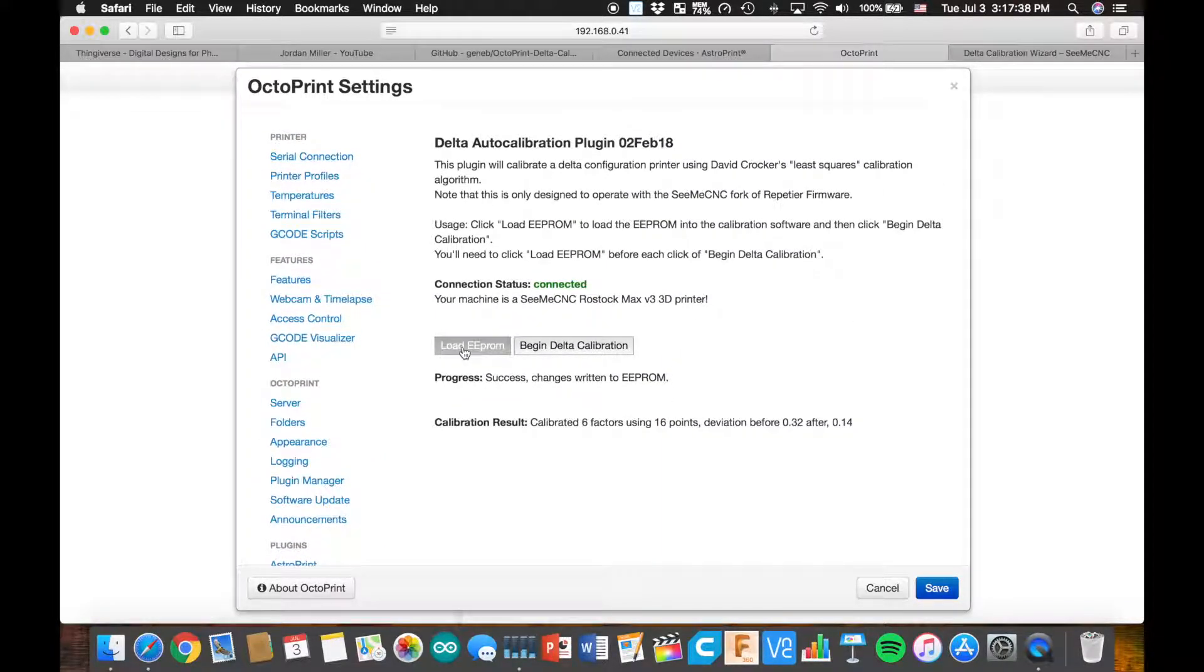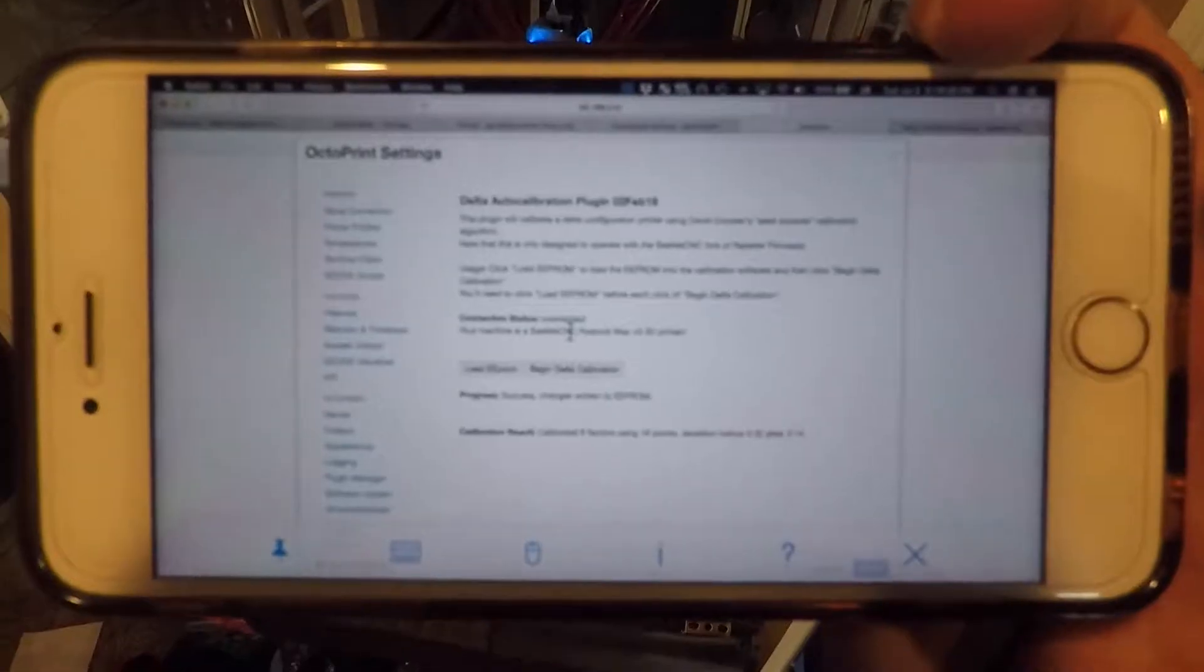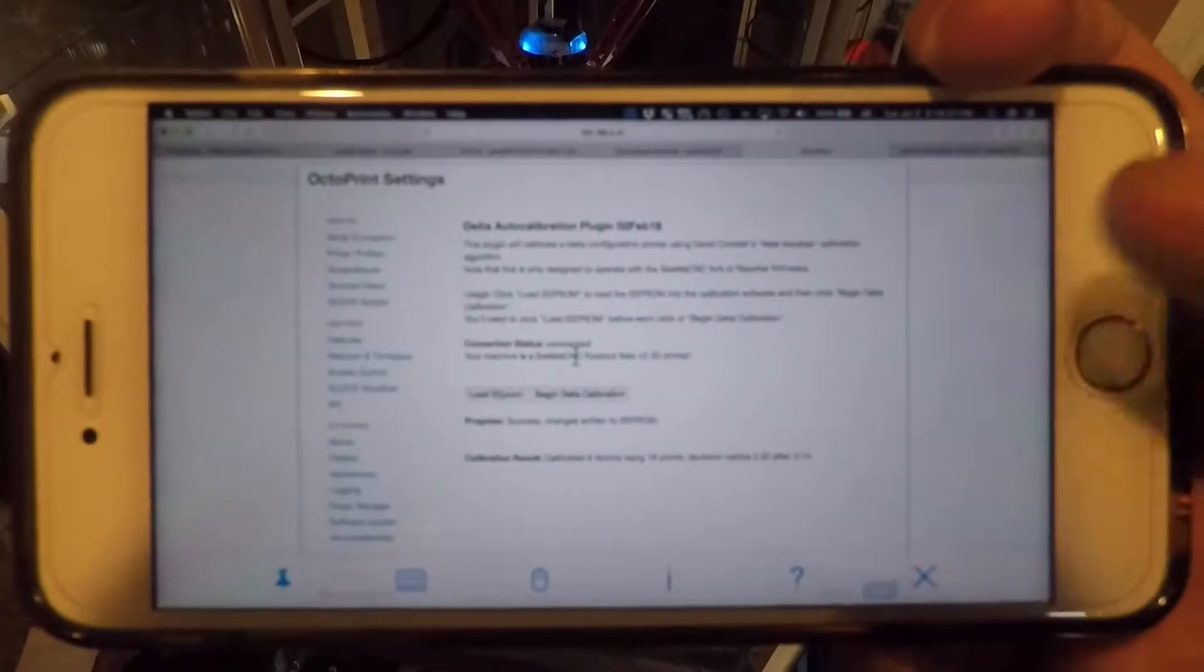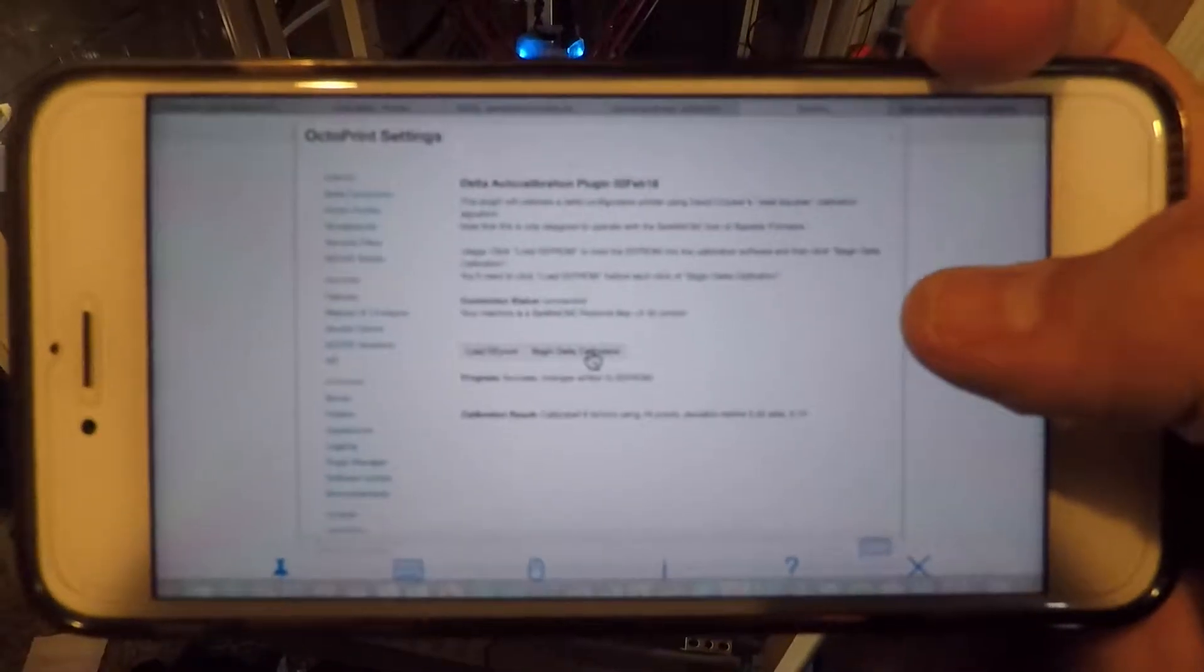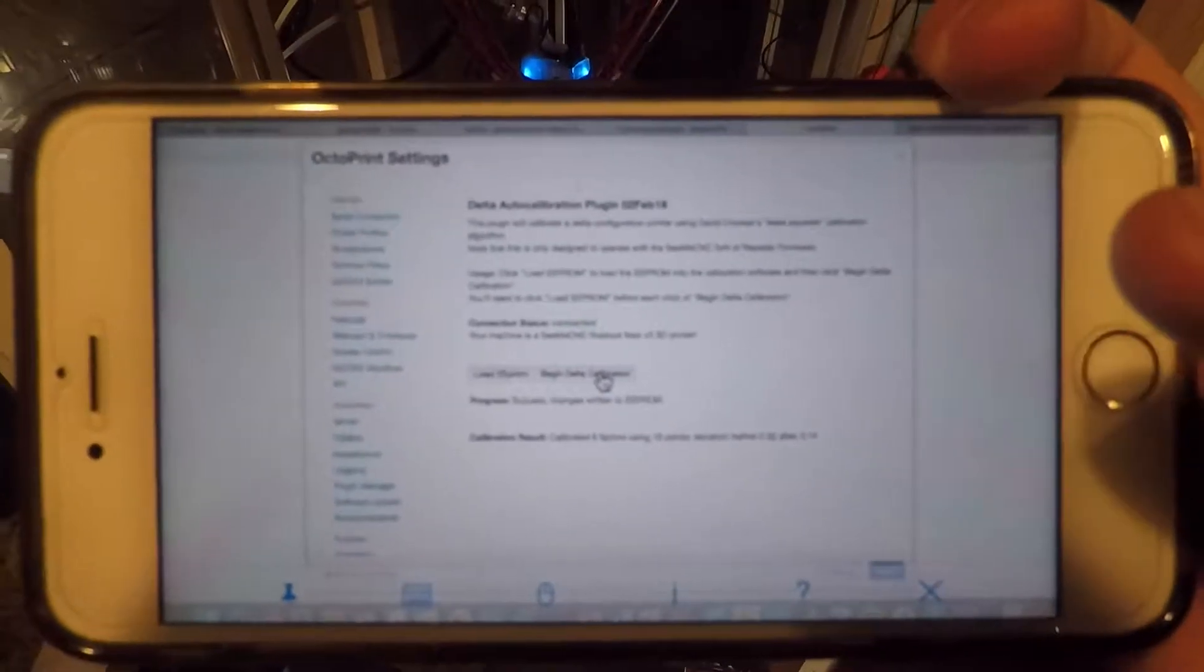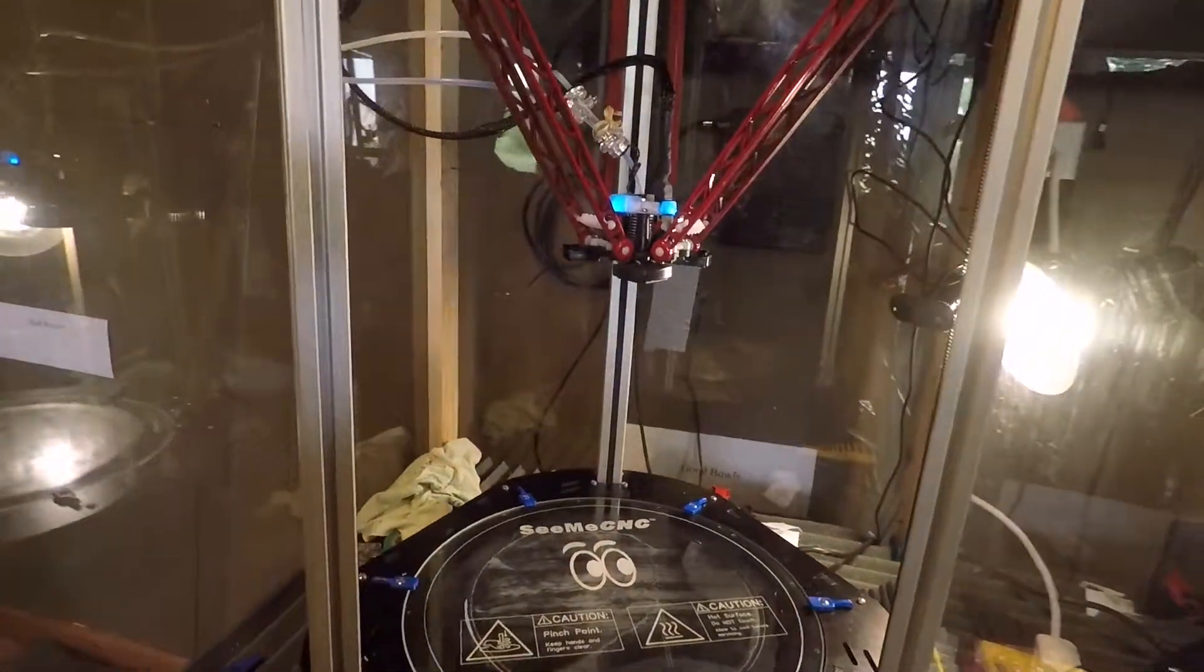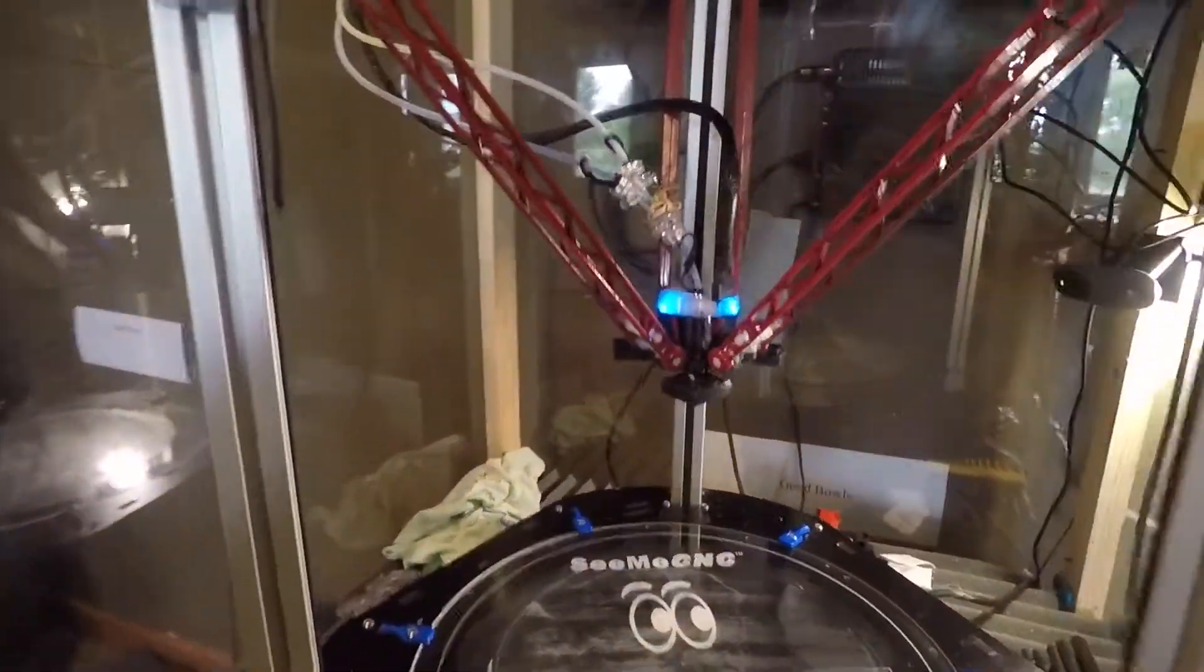Each time, you're going to want to load your EEPROM. And then you just hit begin. I'm tapping through my computer through VNC, so we're going to hit begin. And it's going to do its calibration.